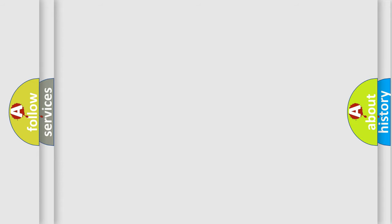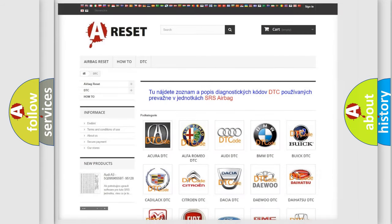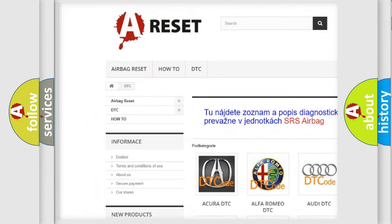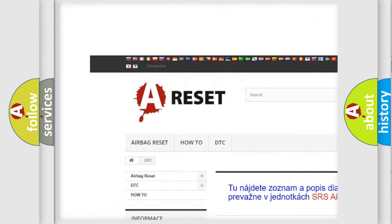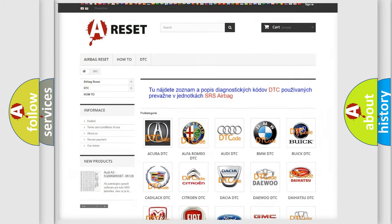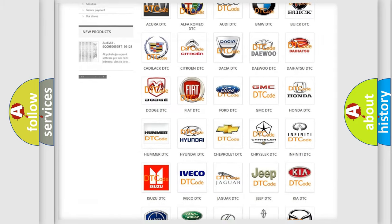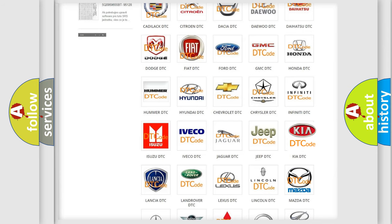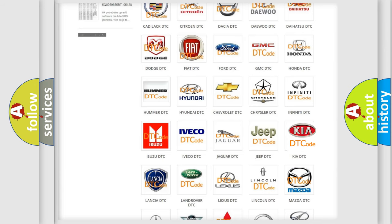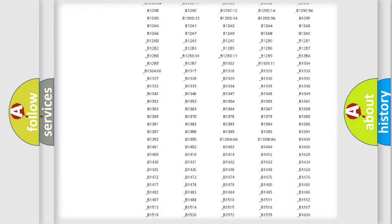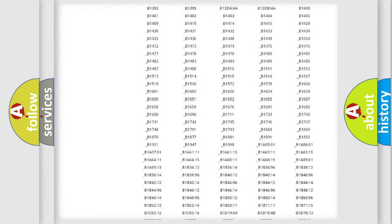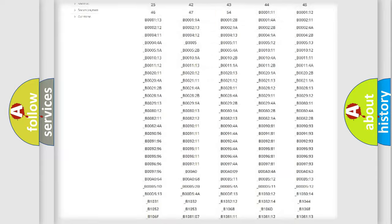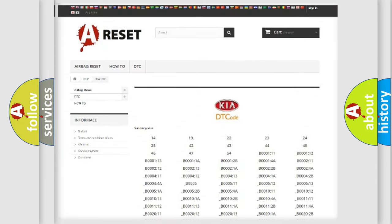Our website airbagreset.sk produces useful videos for you. You do not have to go through the OBD2 protocol anymore to know how to troubleshoot any car breakdown. You will find all the diagnostic codes that can be diagnosed in KIA vehicles.